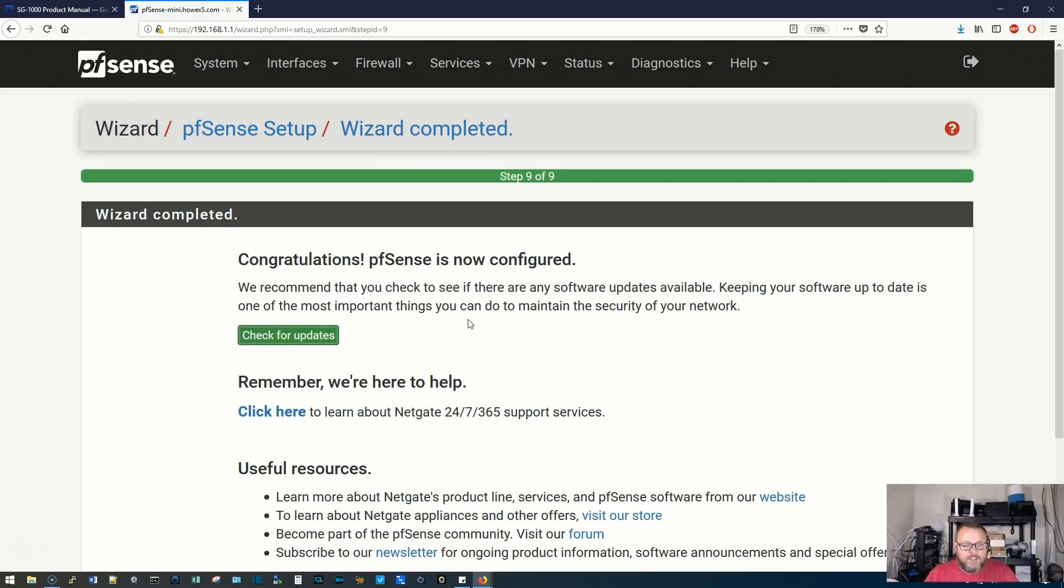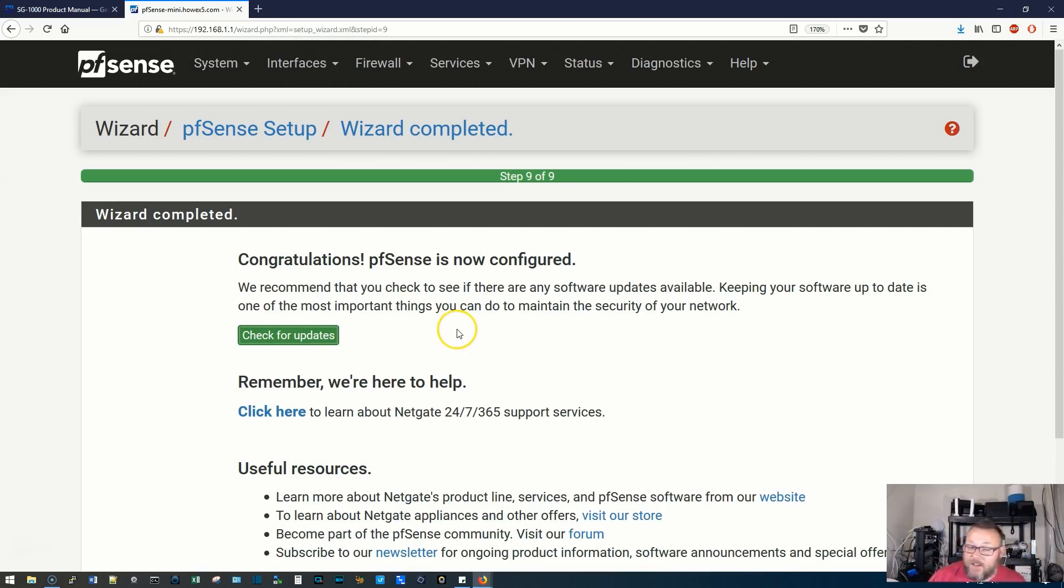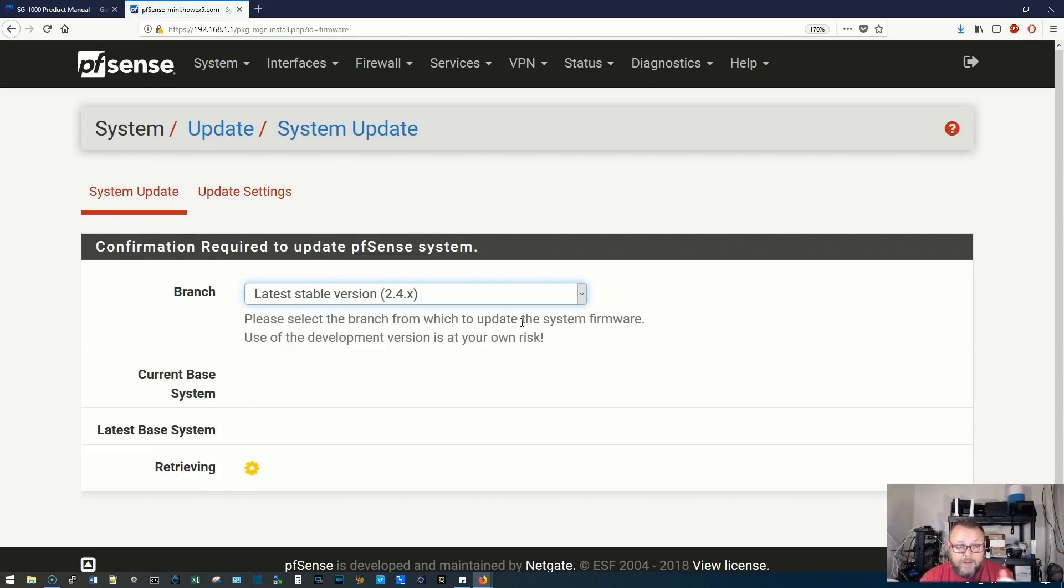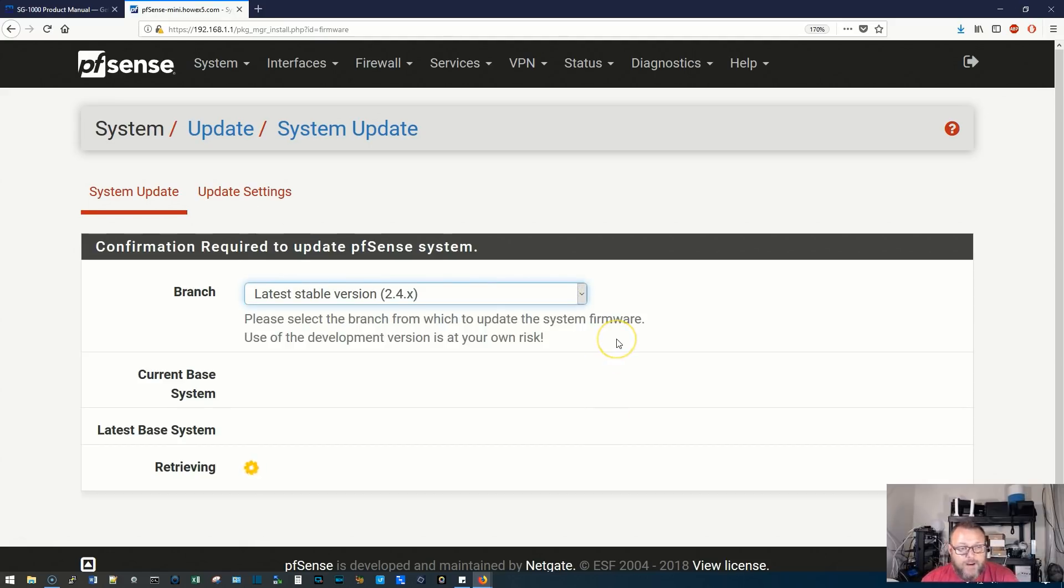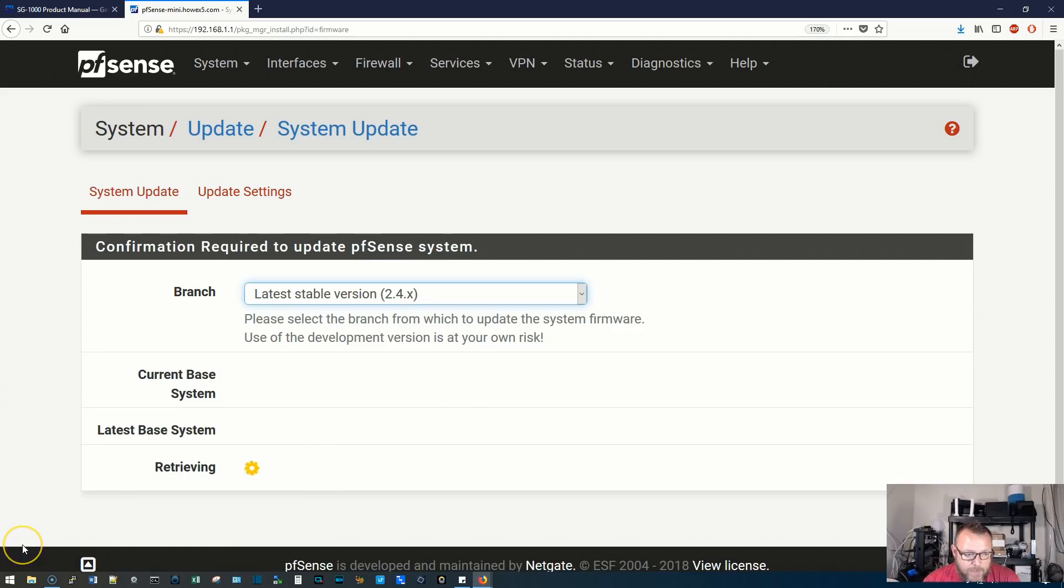Alright, so congratulations, pfSense is now configured. We recommend that you check to see if there are any software updates available, keeping your software up to date. Absolutely. So we can click check for updates. And it is, I see it is cranking away here. It's thinking. Remember, we're here to help. System update. I am not going to run development. So we're going to see if there's any of the latest stable version. Now I just ordered this last week, and I don't know if there are any updates available from pfSense or not. But it looks like it's checking. So we'll see what happens here.